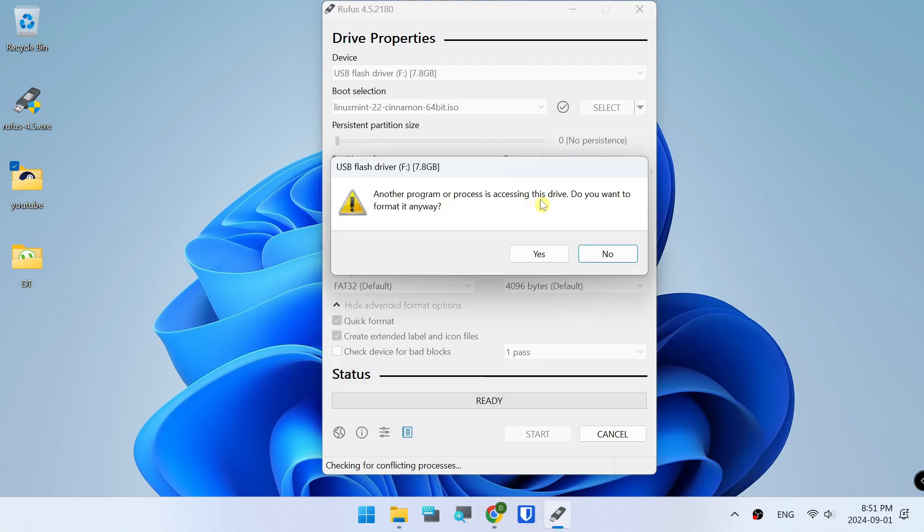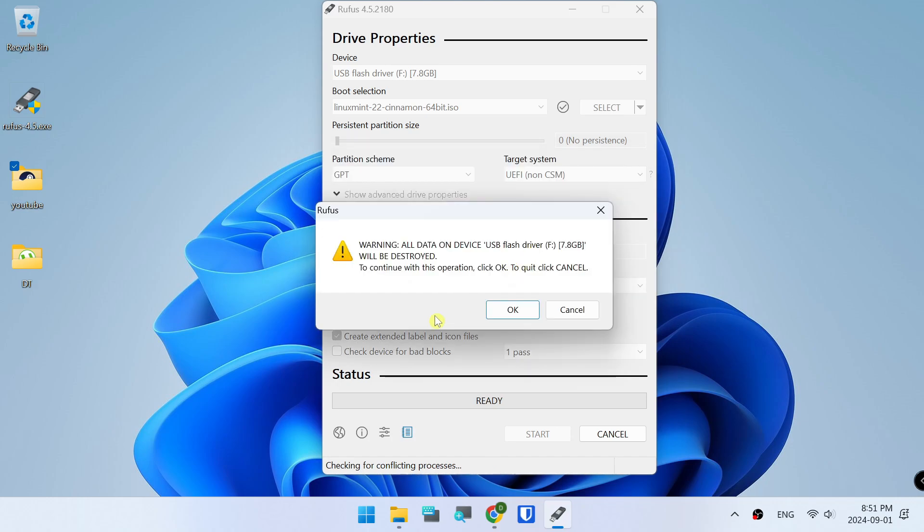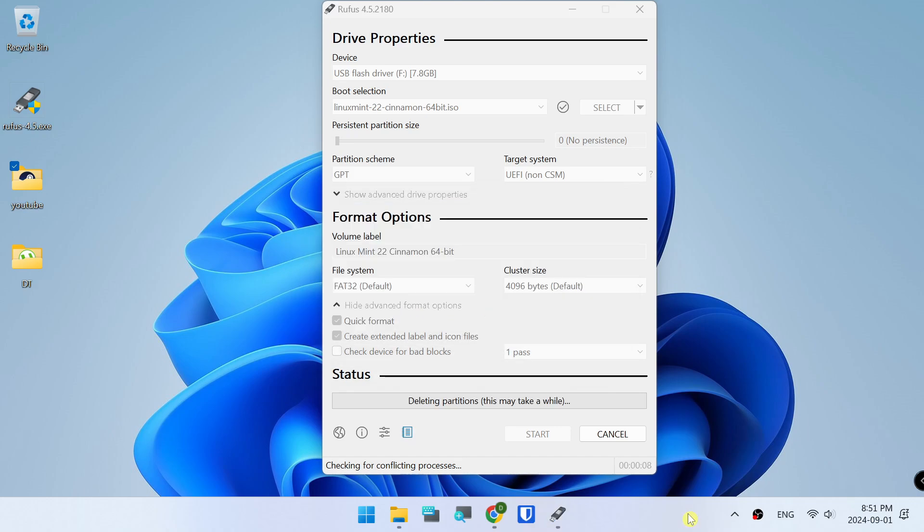Do you want to format it anyway? Yes. OK.